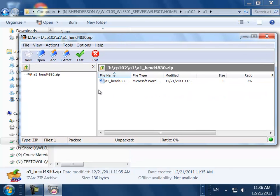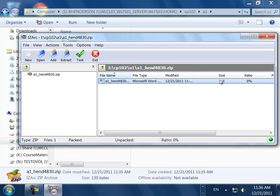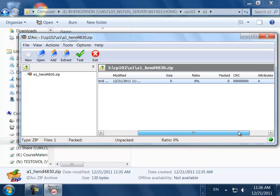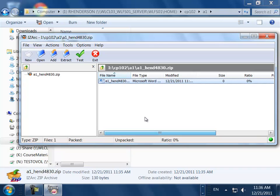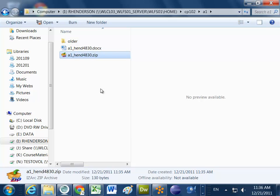You can see there's a file inside with a size, ratio, and packed column that shows how much smaller the file has been made. I can exit out of that, and now I have a zip file I can upload to the course management system, Desire2Learn, MyLearningSpace, or whatever you're calling it.